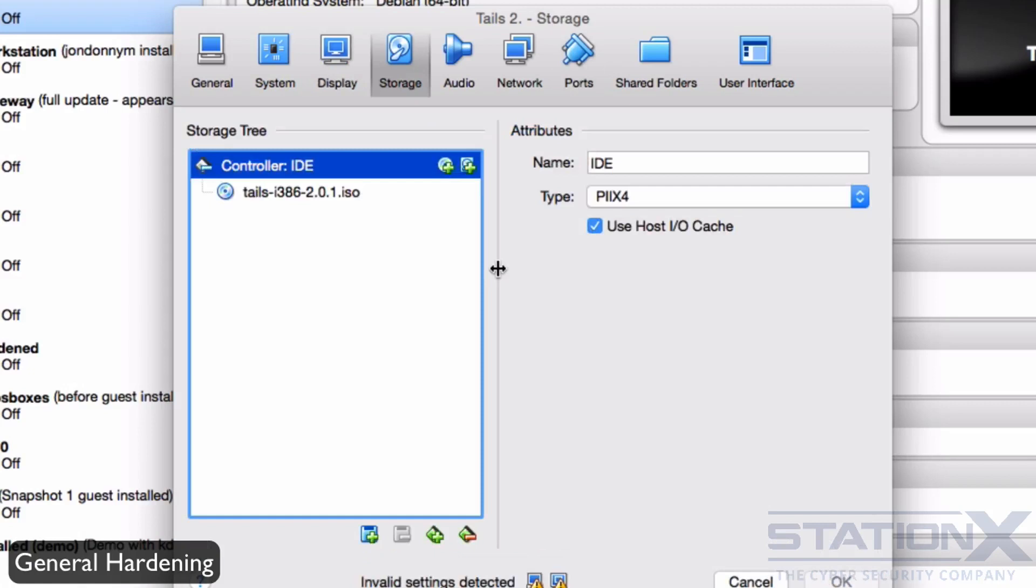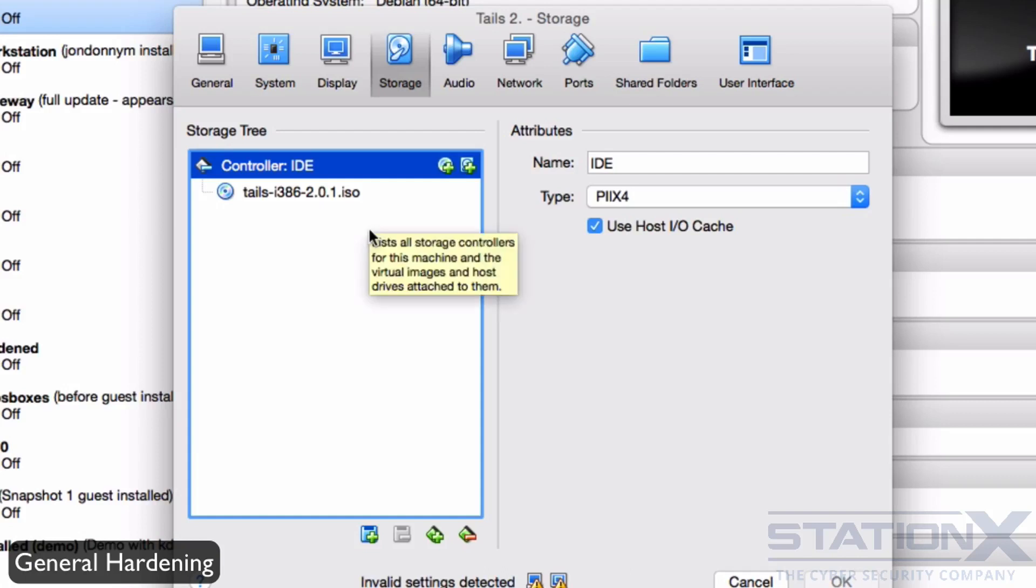If you can, do not install VirtualBox Guest Edition or VMware Tools or Equivalent. That gives the operating system more access to the hypervisor. And it gives the guest access to more of the host like the microphone and increases the attack vector. You want to remove the floppy drive and remove any CD or DVD drives.